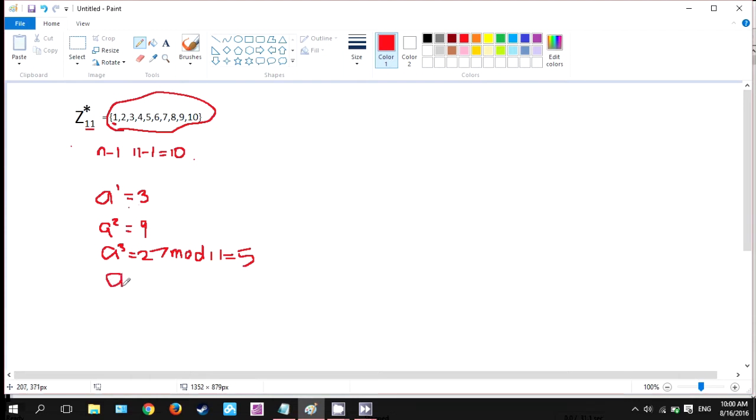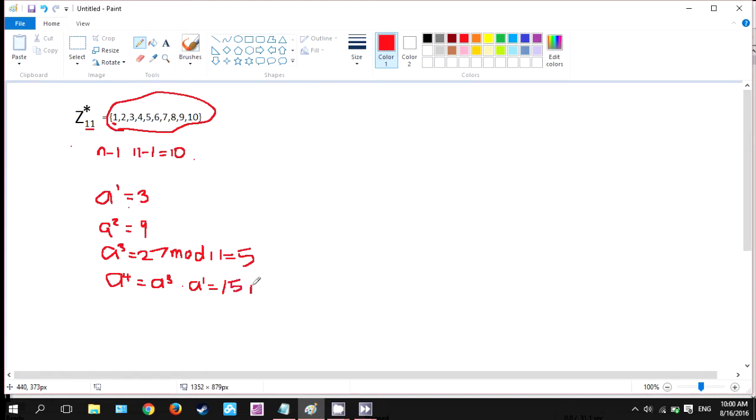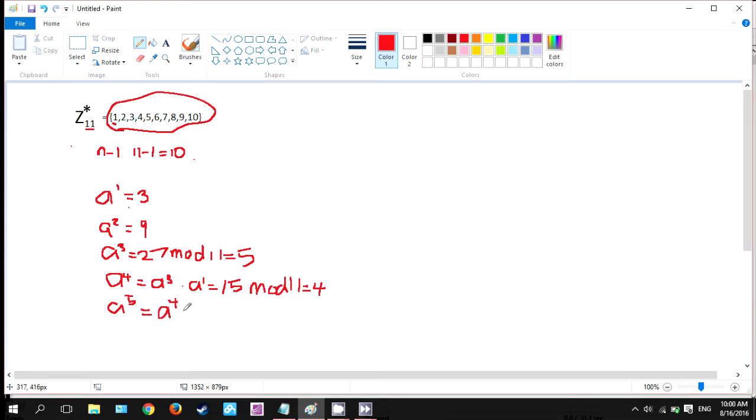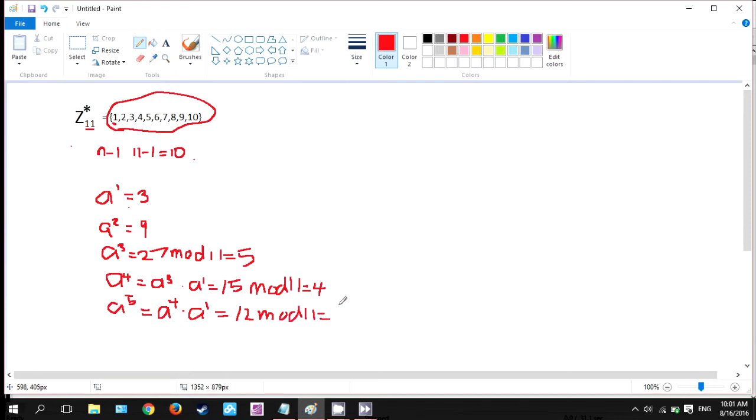We continue with a to the power of 4. We can use the shortcut like a to the power of 3 times a to the power of 1 equals 5 times 3 equals 15. And 15 also needs to mod 11, so the answer is 4. And a to the power of 5 equals a to the power of 4 times a to the power of 1, so equals 4 times 3 equals 12. 12 mod by 11 equals 1.